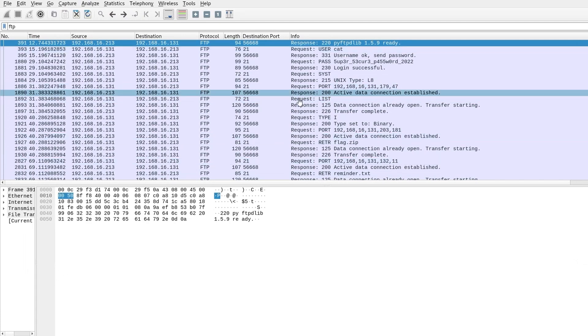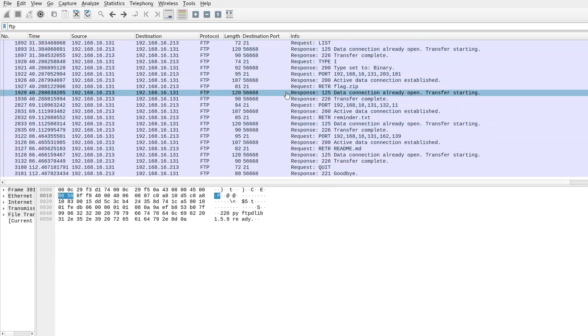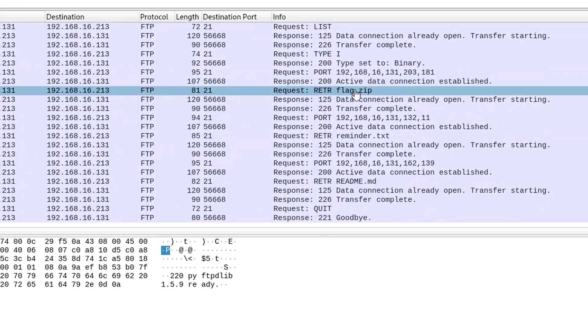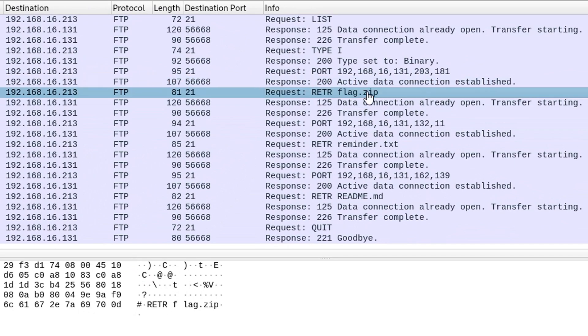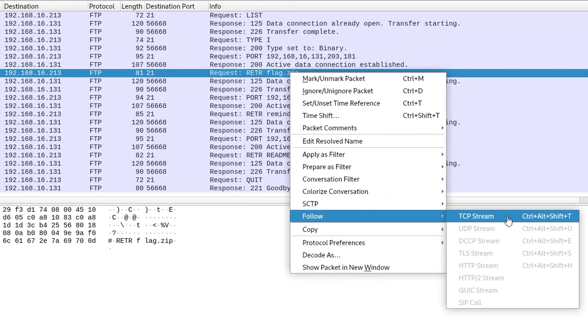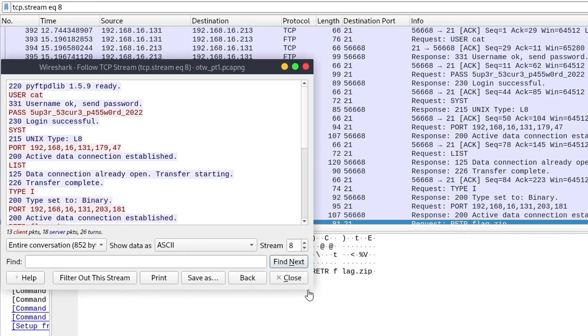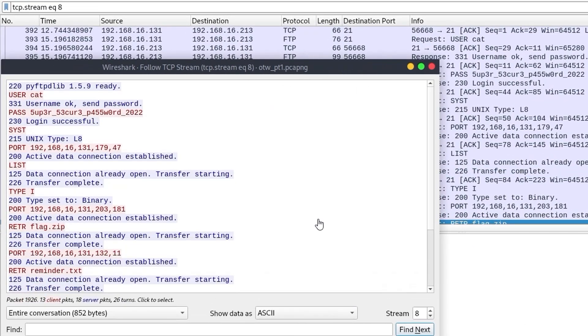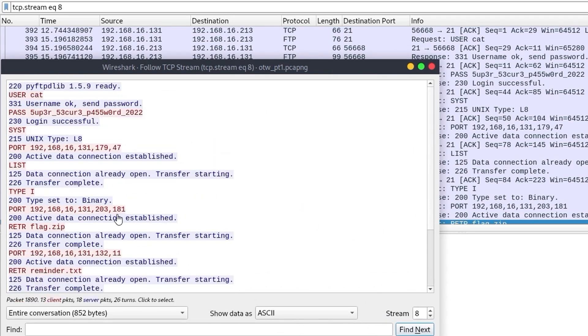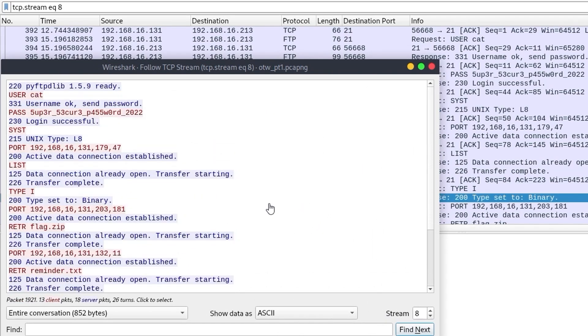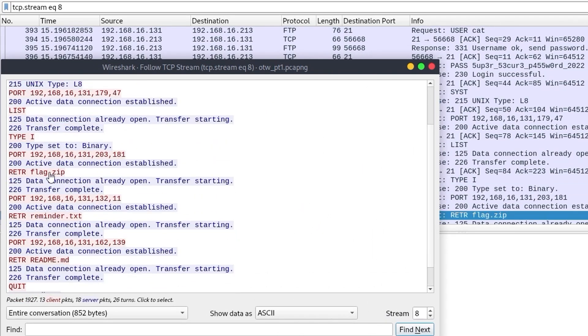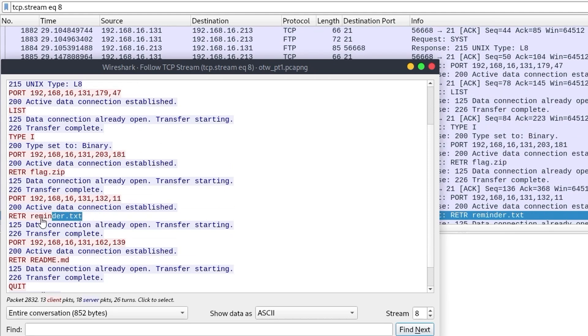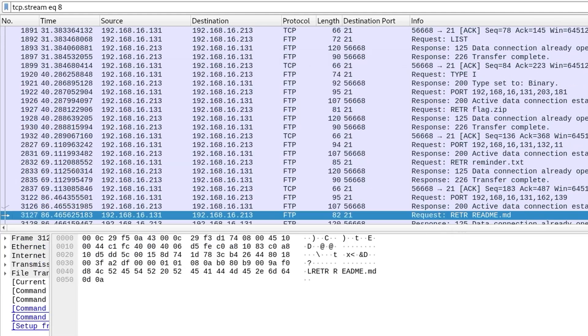And now it will only show us this FTP traffic. And if we see something specific we like, like here's something to say in flag.zip. So let me follow that TCP stream. And that basically puts all those together so that we can just have a look at this in text format if it's a plain text connection. We can see then the flag.zip was transferred over and there was also a reminder.txt that was transferred and a readme.